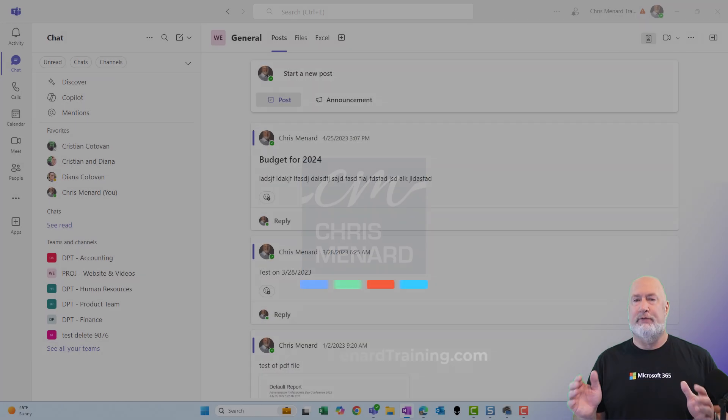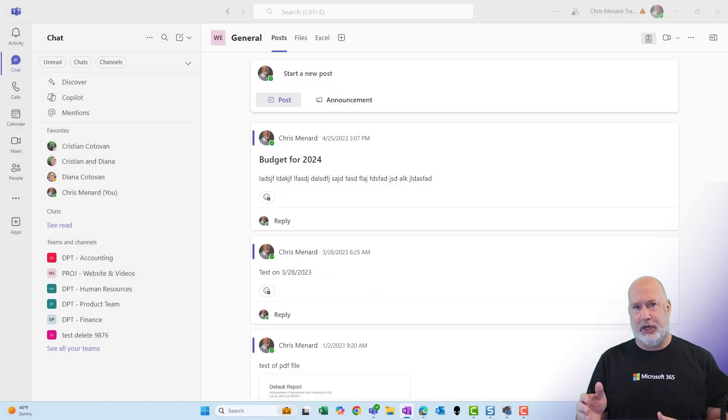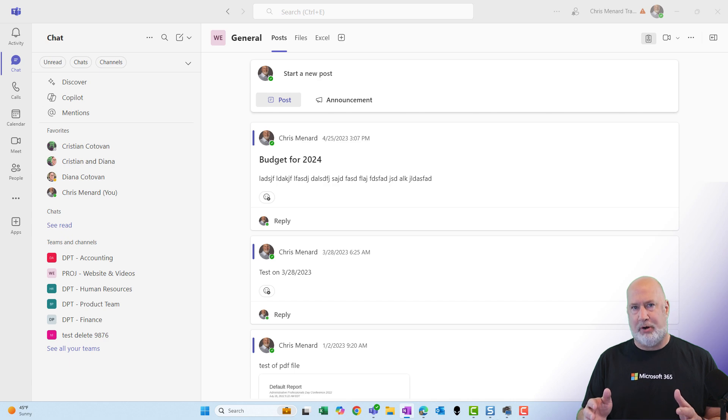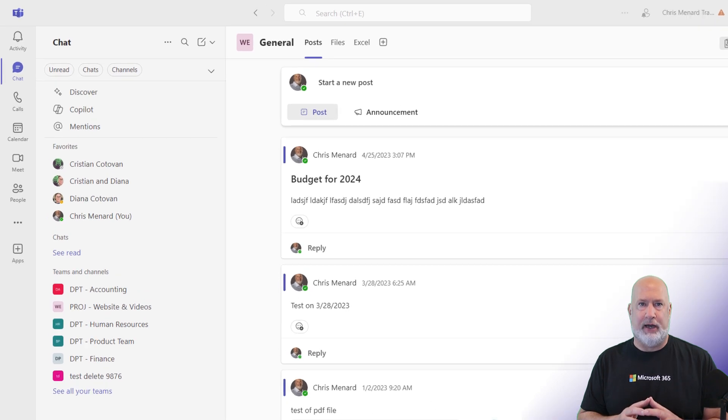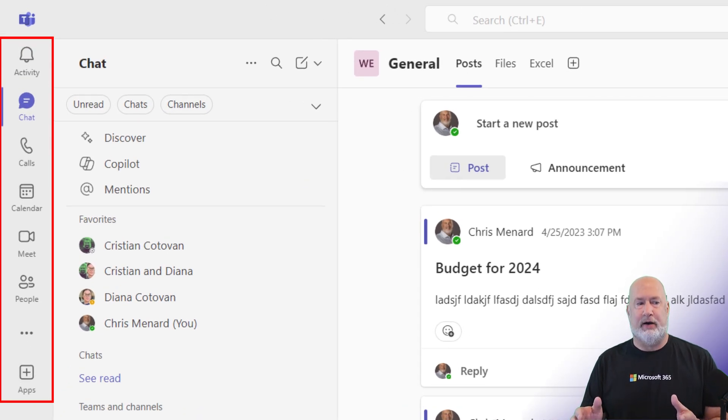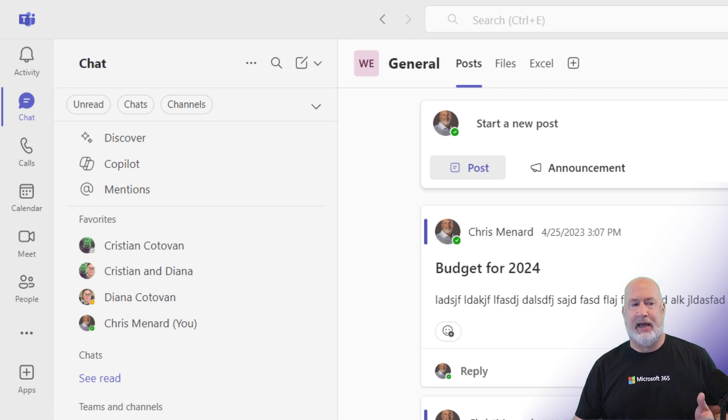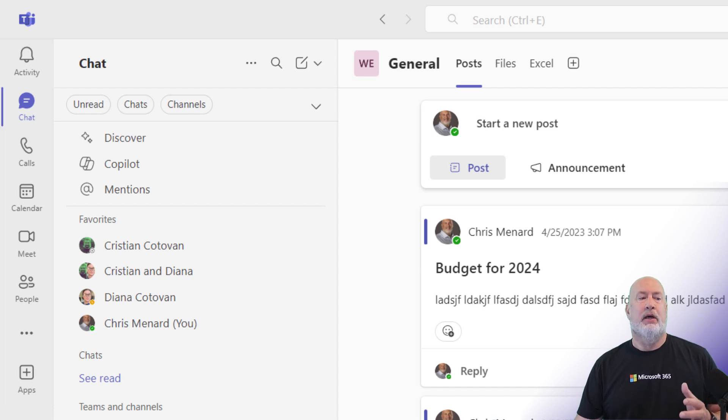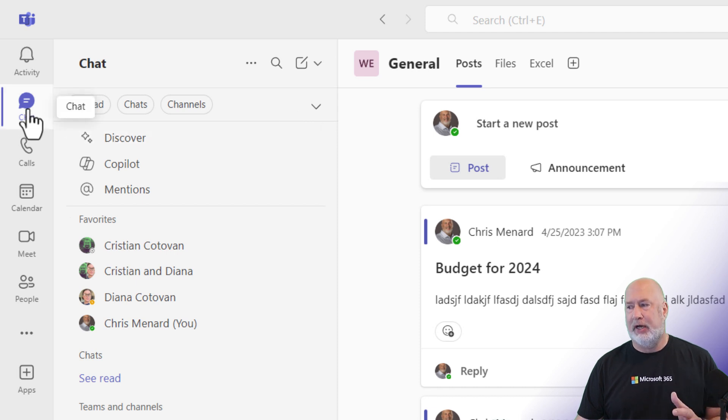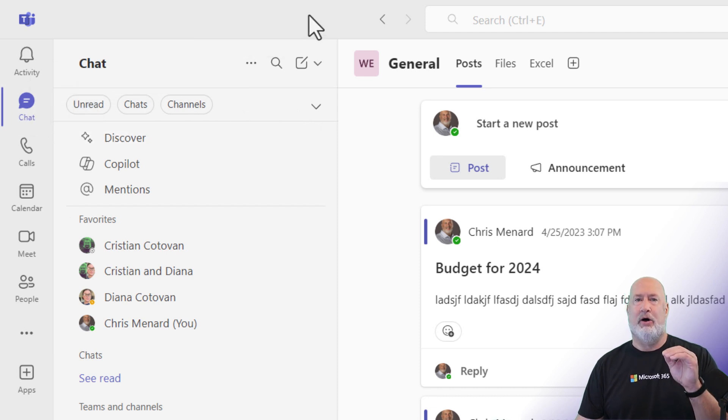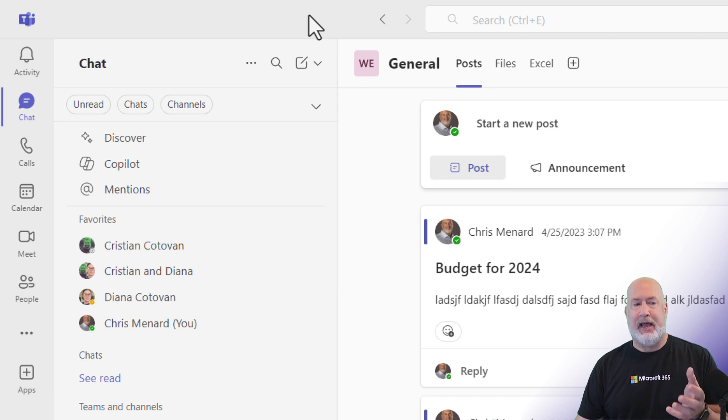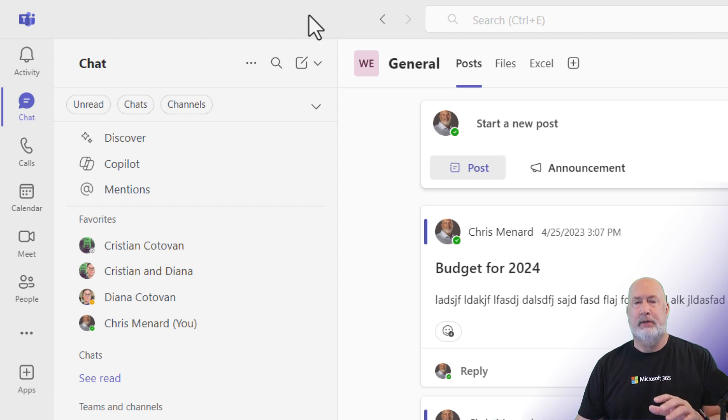So I've already got the new experience. The first thing I want you to notice is over on the app bar or the sidebar over to the far left, Teams is no longer there. The activity, chat, calls, but you do not see Teams. Under chat, what we have done is we've given the ability to combine all your Teams with their channels and chat is all in one place.